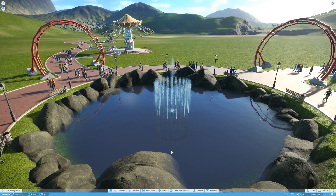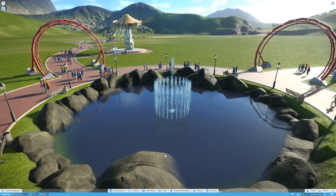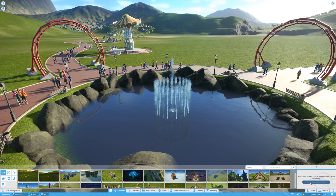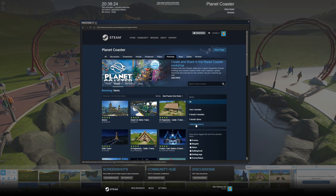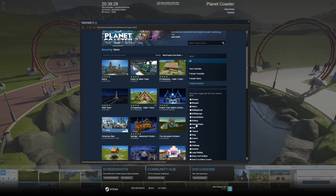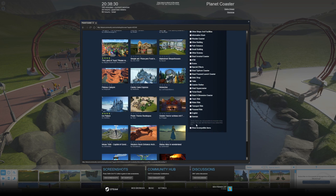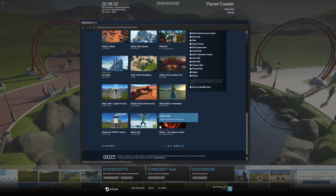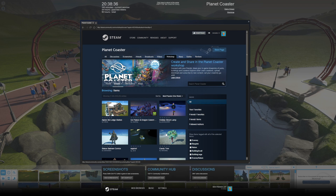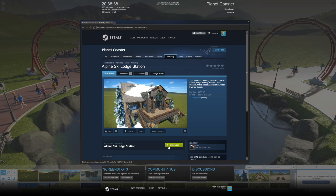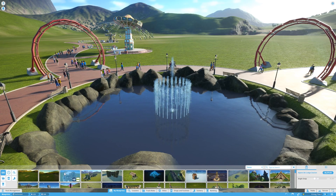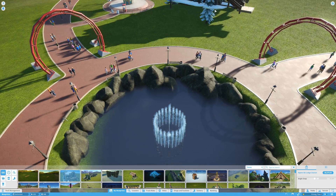The second way of accessing the Steam Workshop is from the My Blueprints tab. On the right there is a Go to Steam Workshop button which will simply open the Steam Workshop for Planet Coaster. Find your favorite item to place in your park, click subscribe, and you can immediately place it in your park.